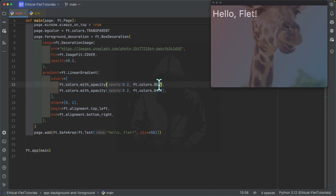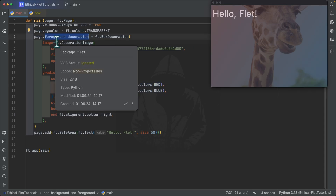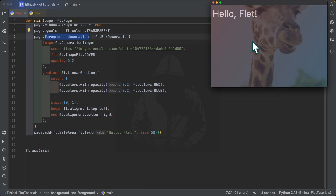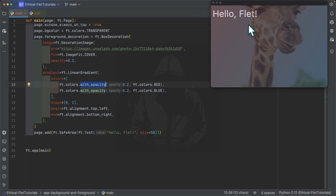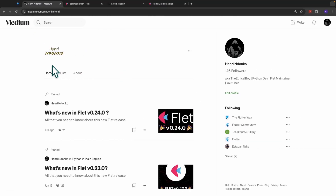Here we specify the gradient and use transparent colors. If you use solid colors in the foreground decoration, it will completely cover up your controls underneath. You need to specify transparent colors so you can still see what is below. It really depends on your use case.